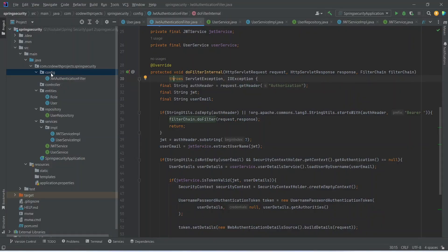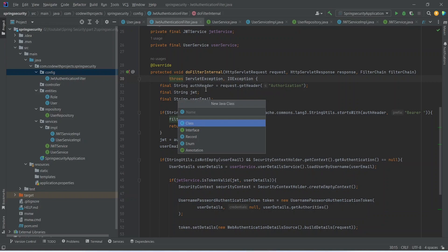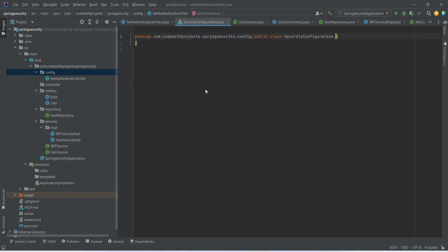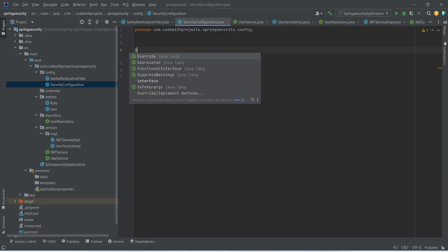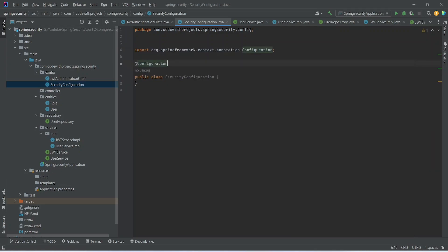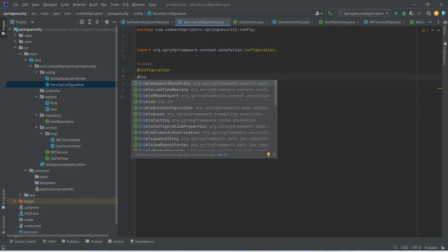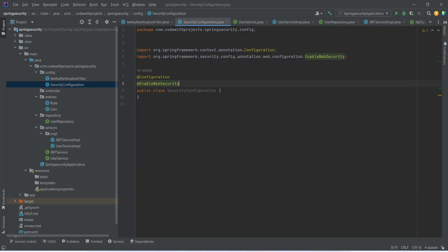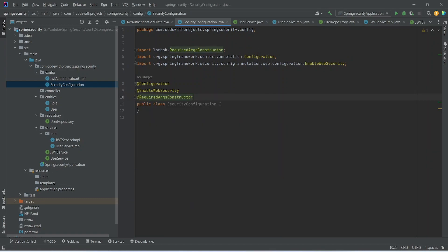Let's go to the config package, right-click and click on new Java class, and name this Java class as SecurityConfiguration. After creating the class we need some annotations. The first annotation is @Configuration. The second one is @EnableWebSecurity. The third one we need is @RequiredArgsConstructor.